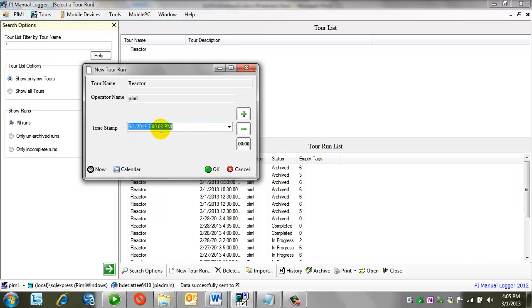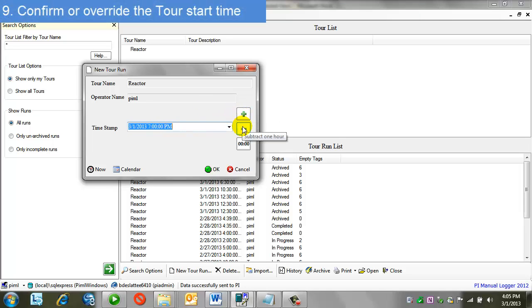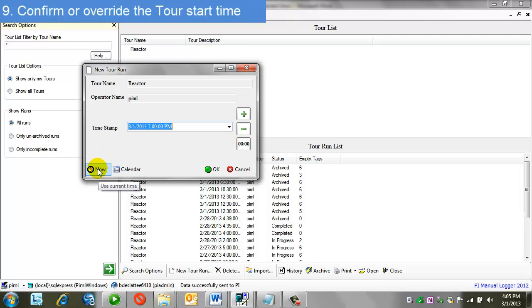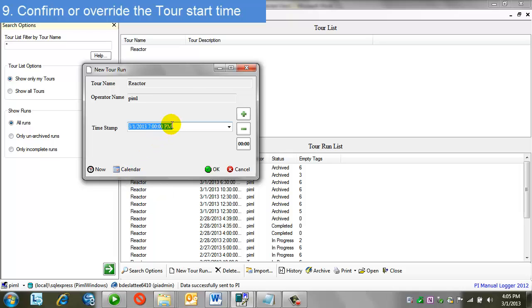There are options to override this time. The plus and minus buttons allow me to subtract or add an hour. The now button, I can use the current time. Calendar button, set the date, or I can manually type over the time. In almost all cases, I would just take the time that came from the scheduling.